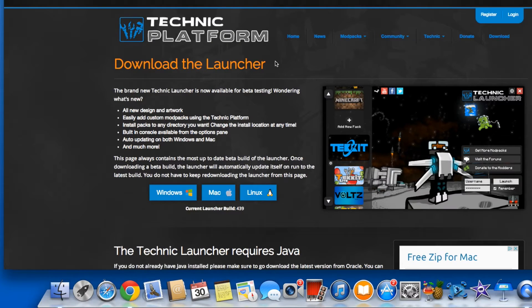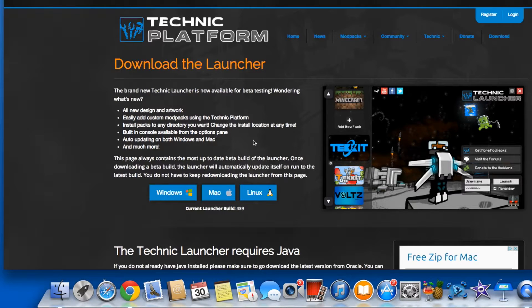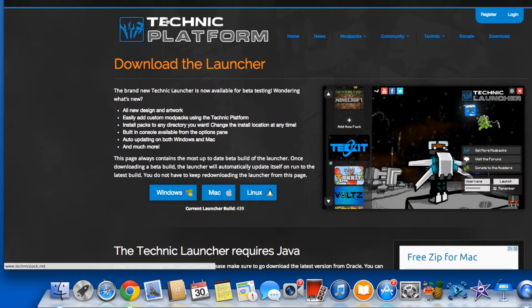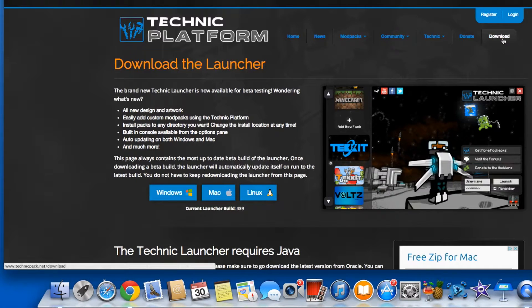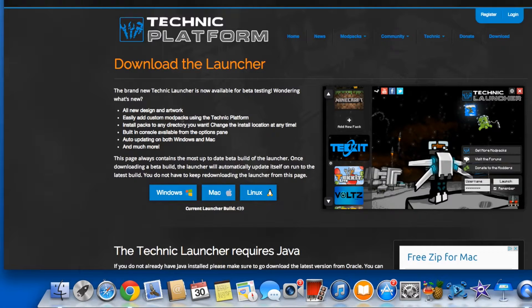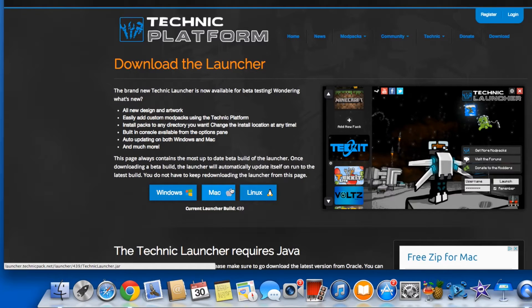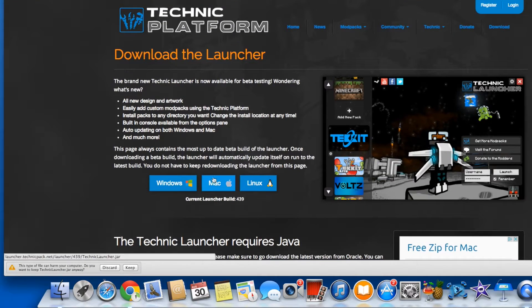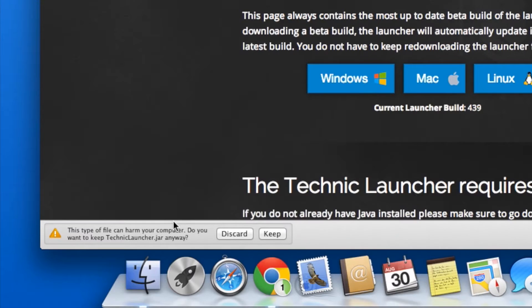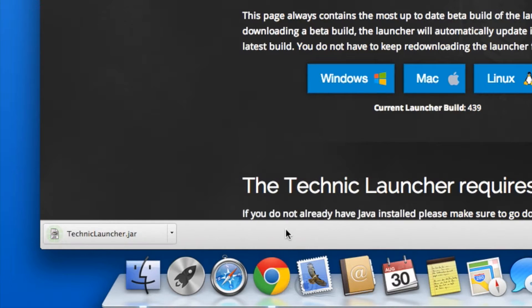Here we go, we are here in the download the launcher page. If you just go to the Technic platform website you have to go to the download section. You need to go to the Mac version, not the Windows and not the Linux, but the Mac. You click on that and down here on the bottom left it's going to tell you if you're using Chrome that it's going to harm your computer, and that's not true of course. Then you just put keep.